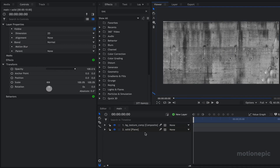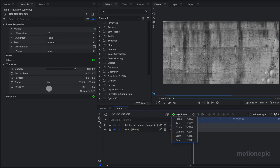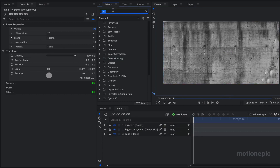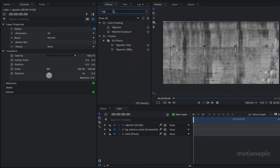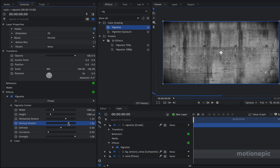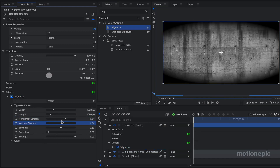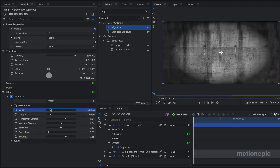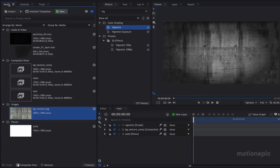The next thing we are going to do is apply a new grade layer and call it 'vignette'. In the effects we are going to search for the vignette effect and apply it on this layer. We're just going to change the horizontal stretch and the vertical stretch, and reduce the strength to get a look something like this. That's looking good.